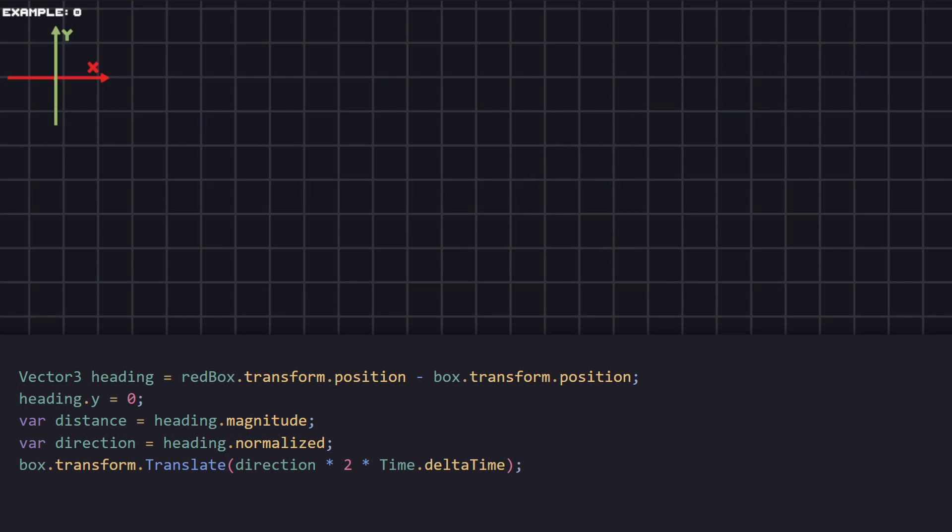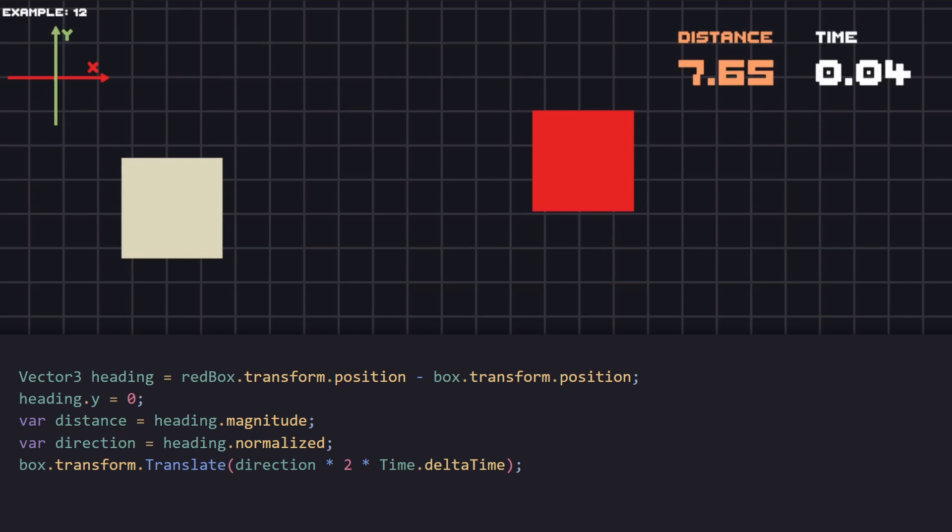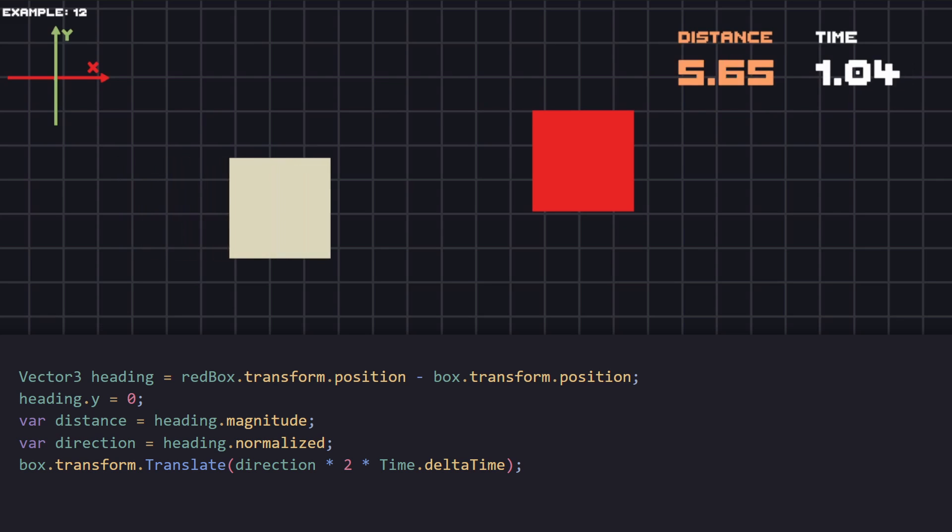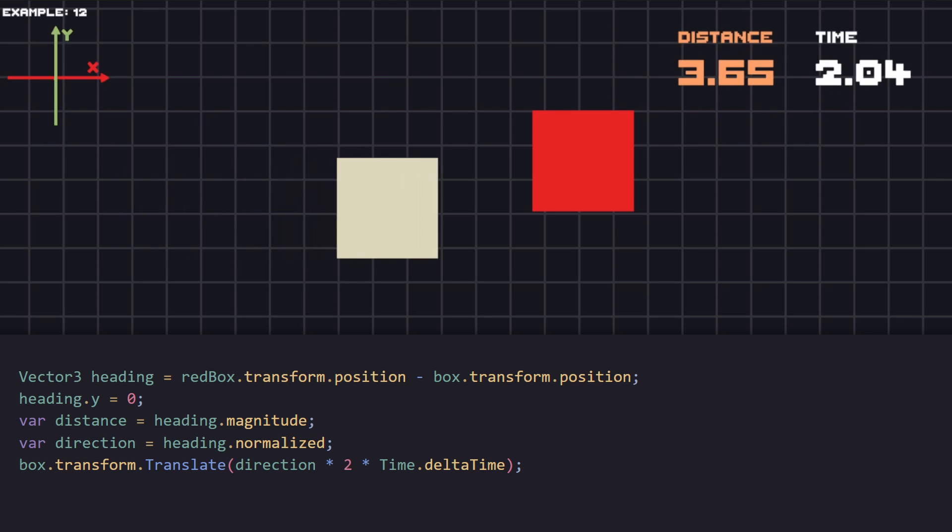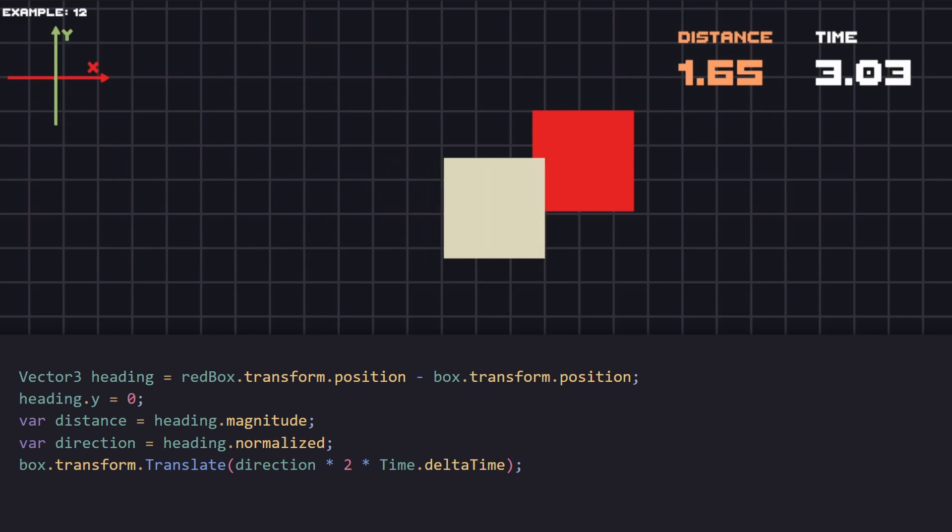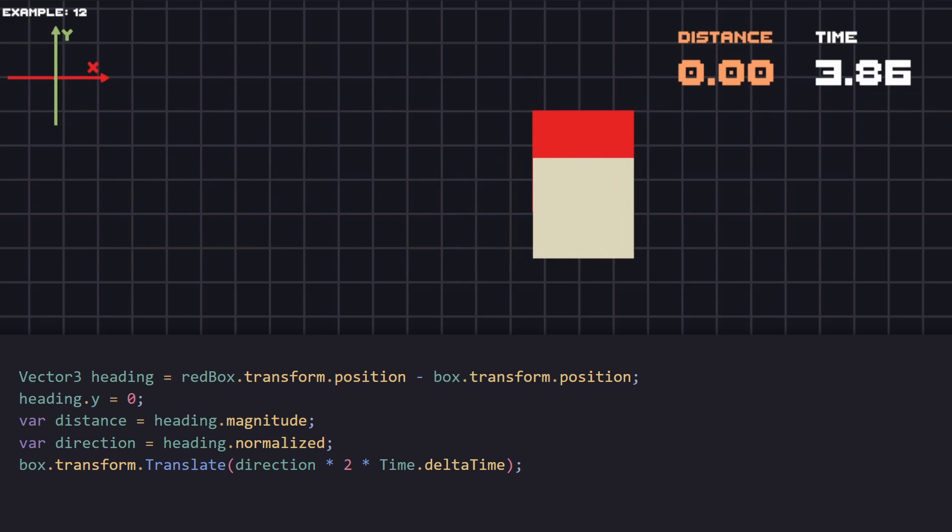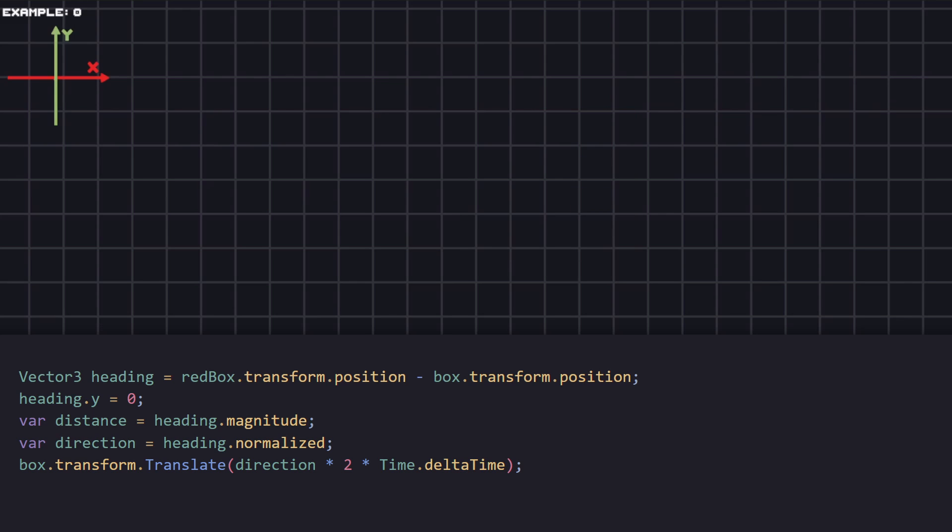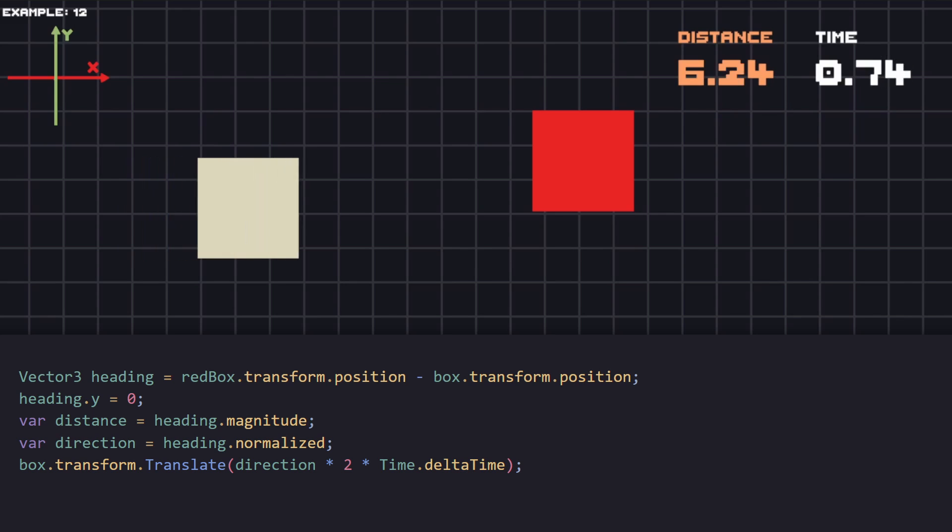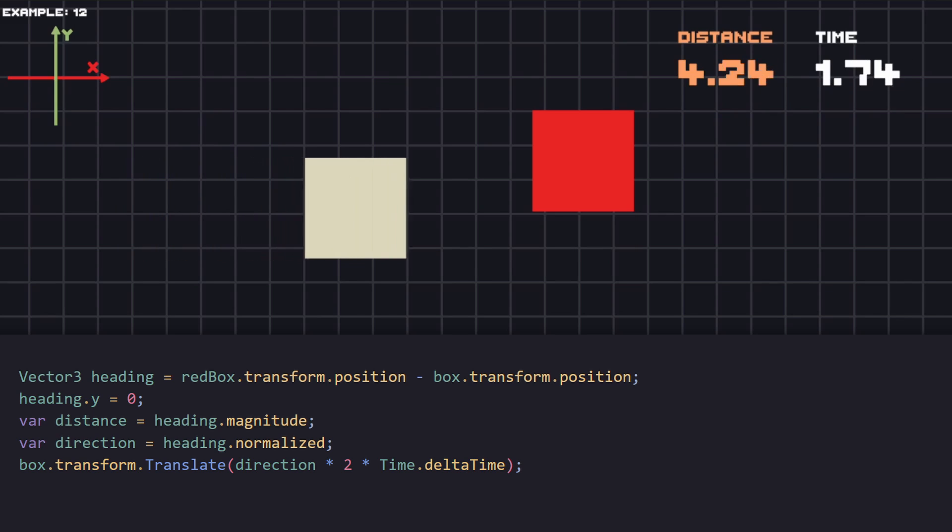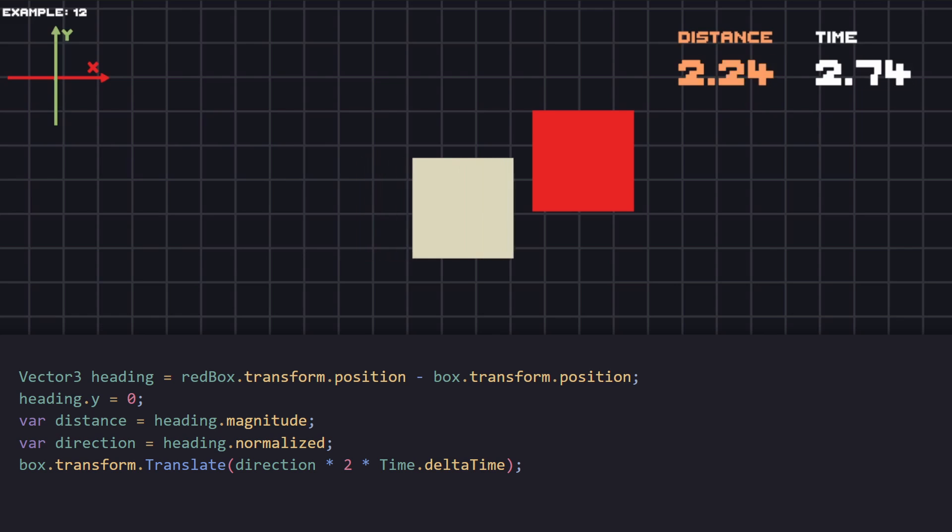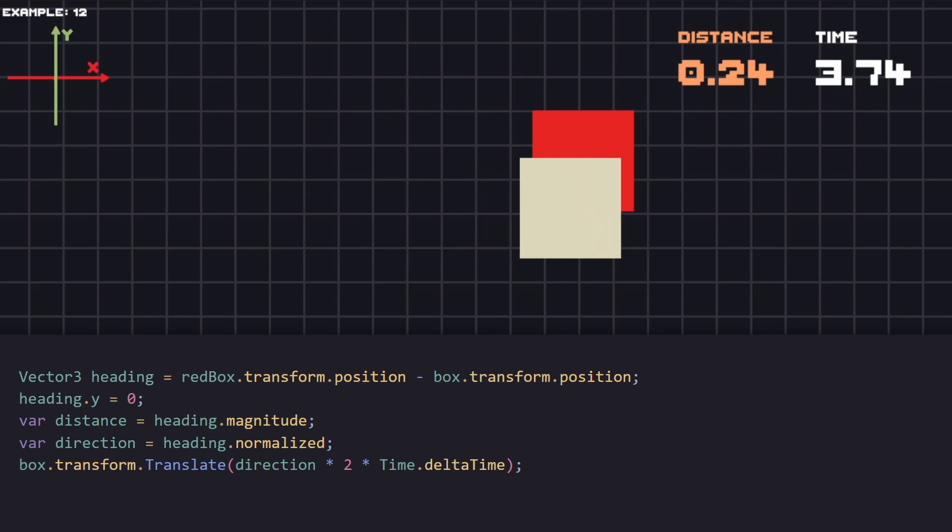There might be a case where you want to go to the red box position, but only move the x-axis. For example, if the red box is a flying object and we want to go below it, we can set that y-axis as 0. This way, we ensure that our box will be moving only on the x-axis.